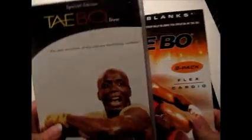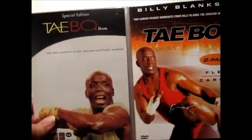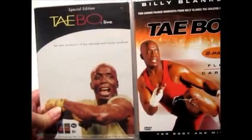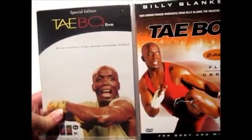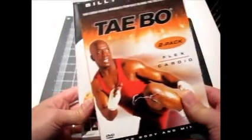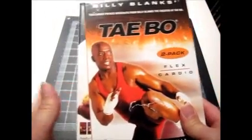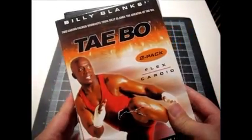Then I sold this set of Taibo DVDs for $9.99 at auction. And I paid $3 for them.